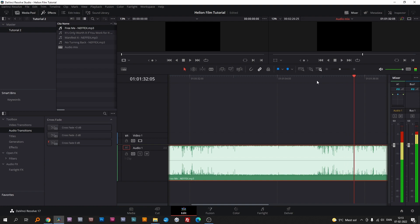This is a good place, cause the song naturally shifts tempo here. With the blade tool, cut the track.